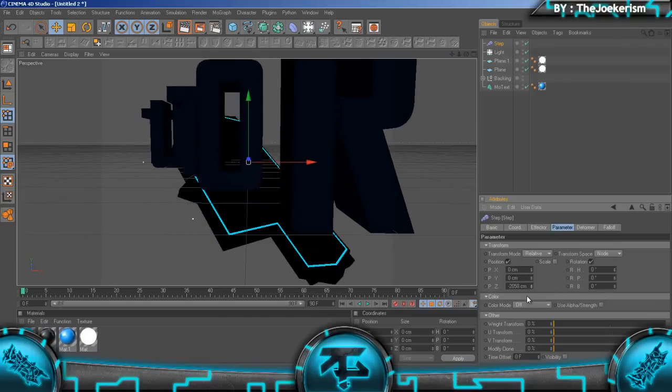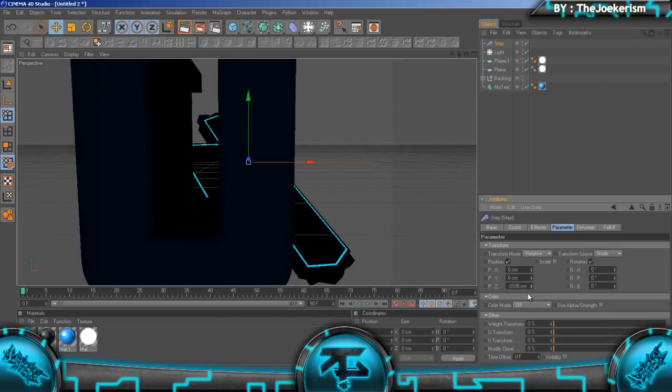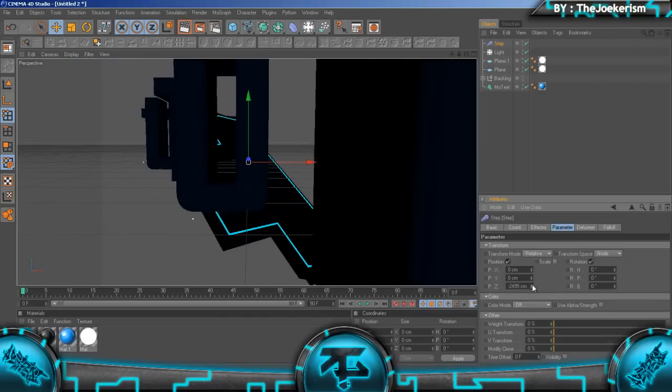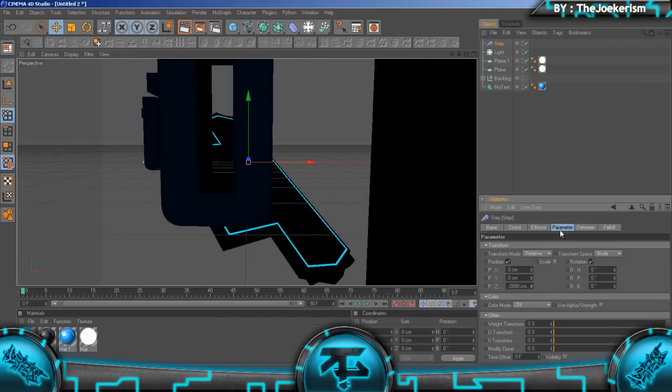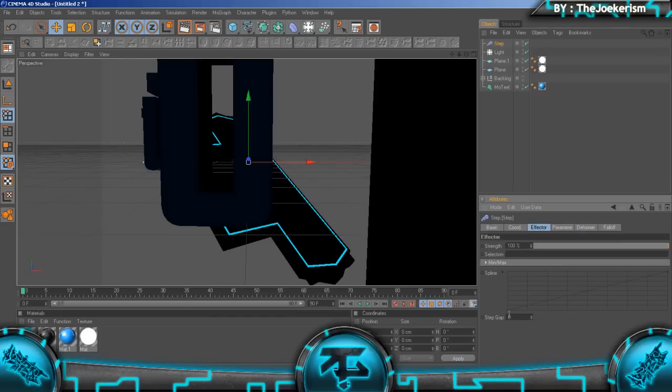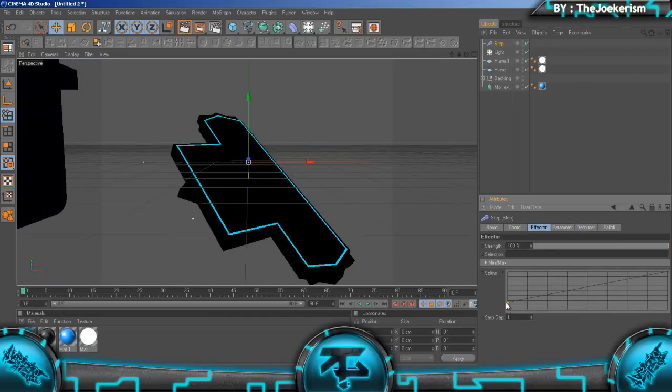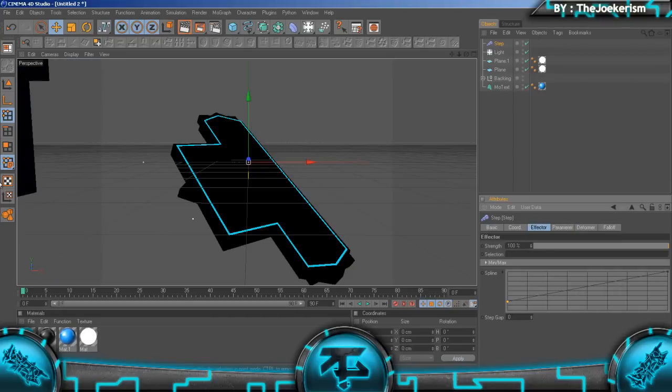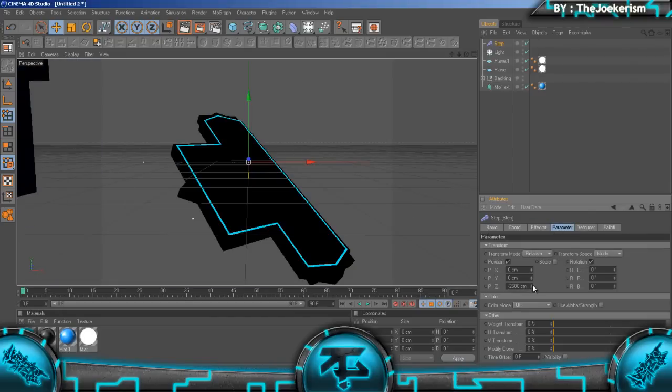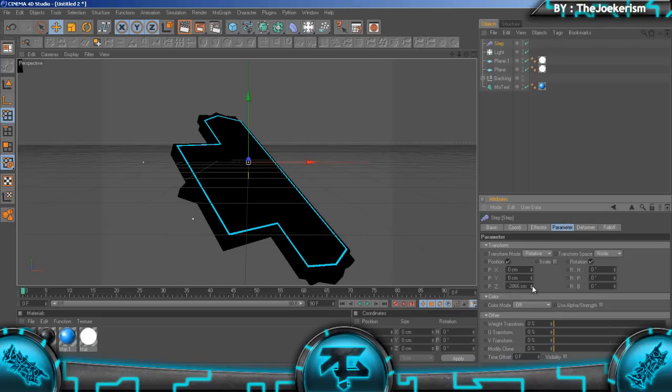We're going to go to effector and move this up so the text actually does move. I'm just going to move it so you can't even see it on the corner of the screen like that.